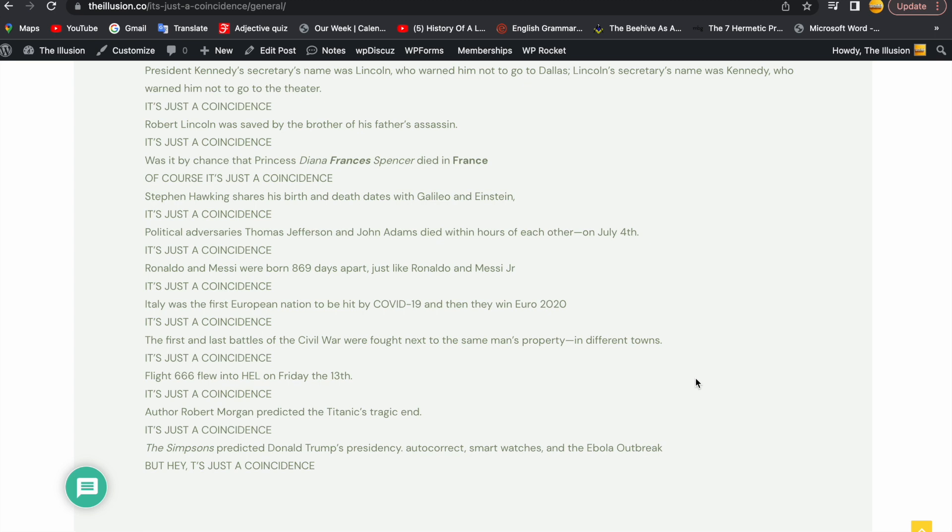Flight 666 flew into hell on Friday the 13th. Hell is Helsinki. It's just a coincidence. Author Robert Morgan predicted the Titanic's tragic end 14 years before the Titanic sank. It's just a coincidence.